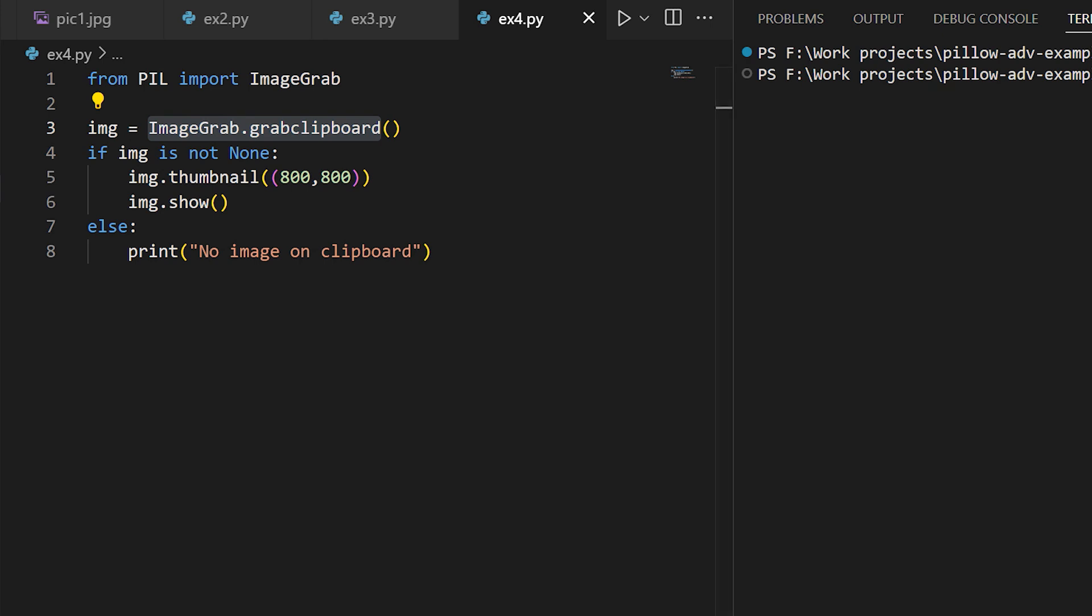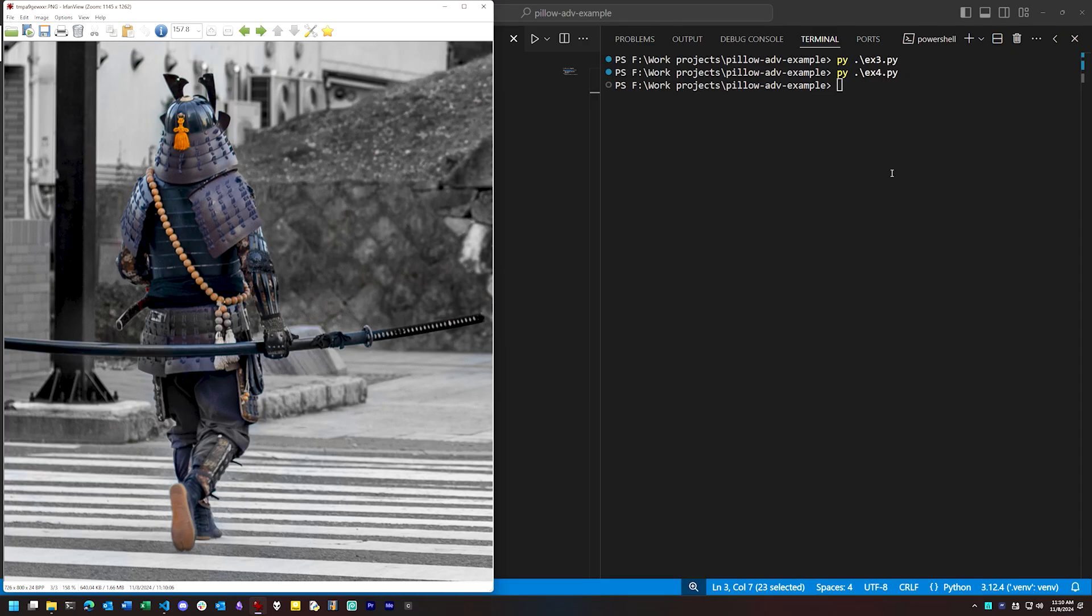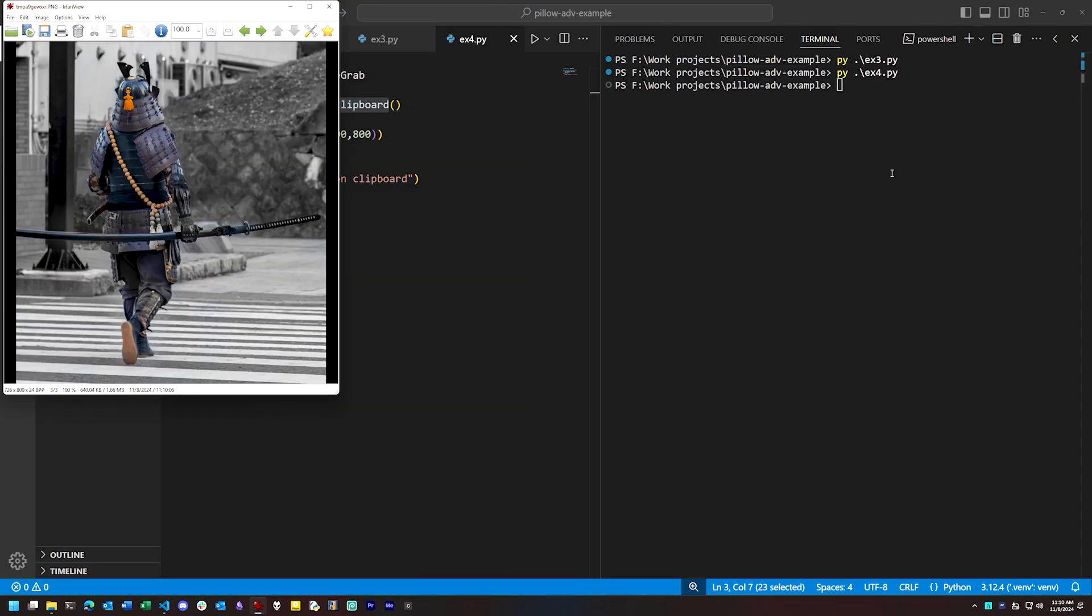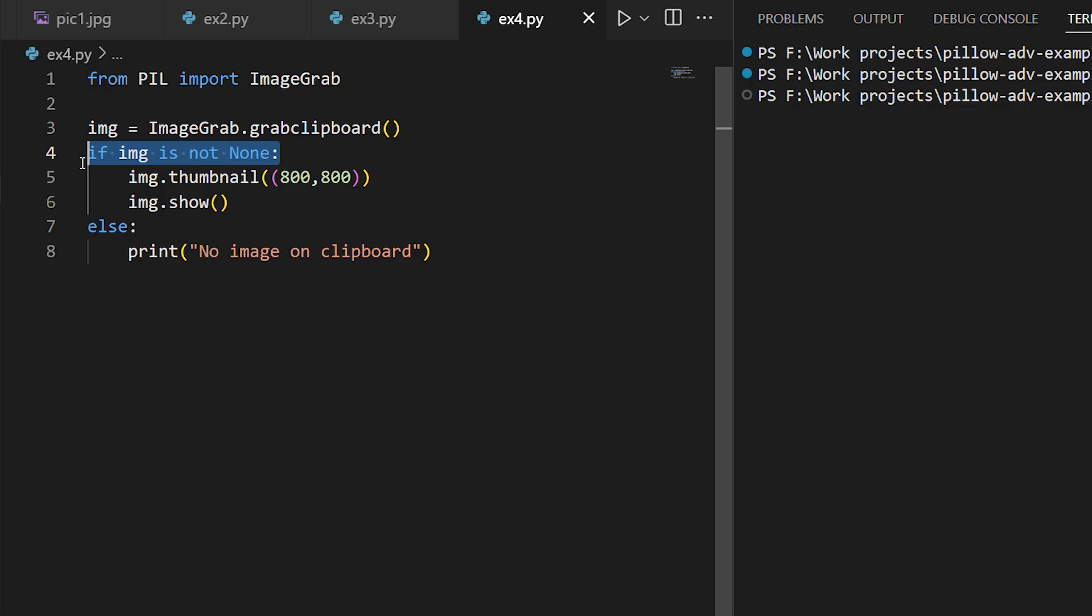Just be careful to trap any errors. If no image data is on the clipboard, you'll get back none from grab clipboard, and so you should account for that.